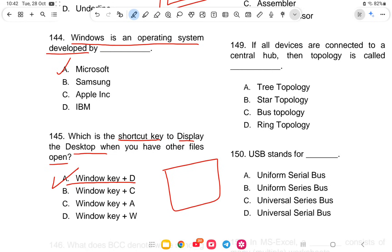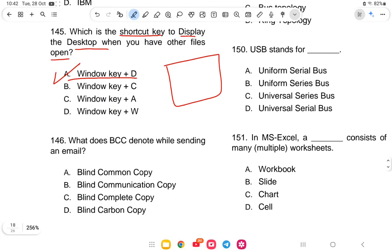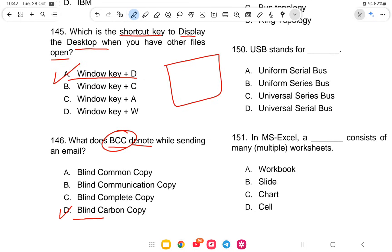Question 145: What does BCC denote in an email? The options are blind common copy, blind communication copy, blind complete copy, or blind carbon copy. The answer is option D — blind carbon copy.